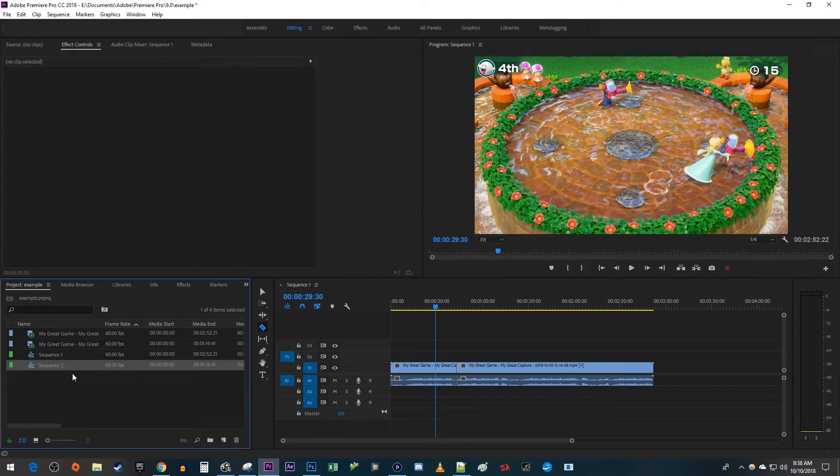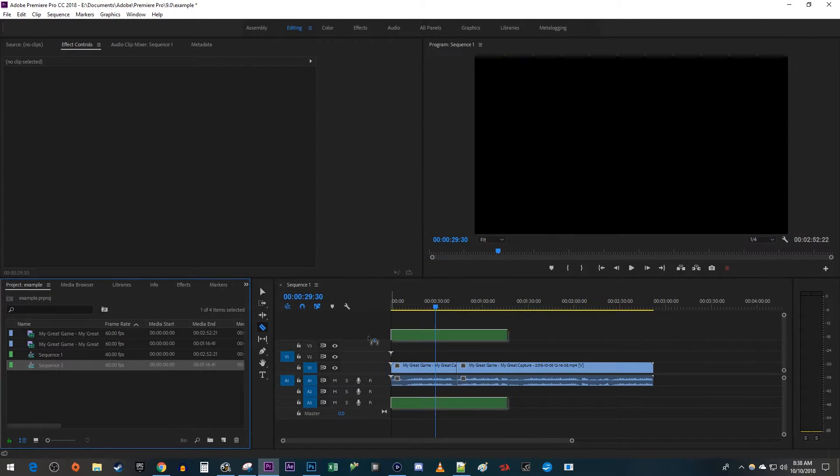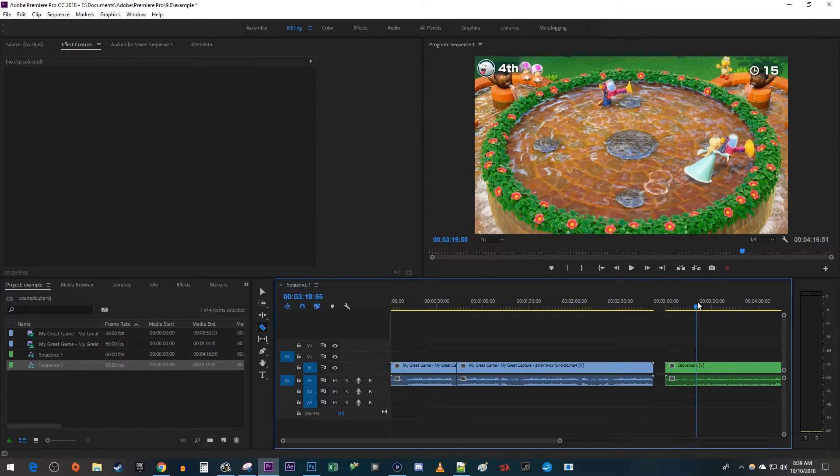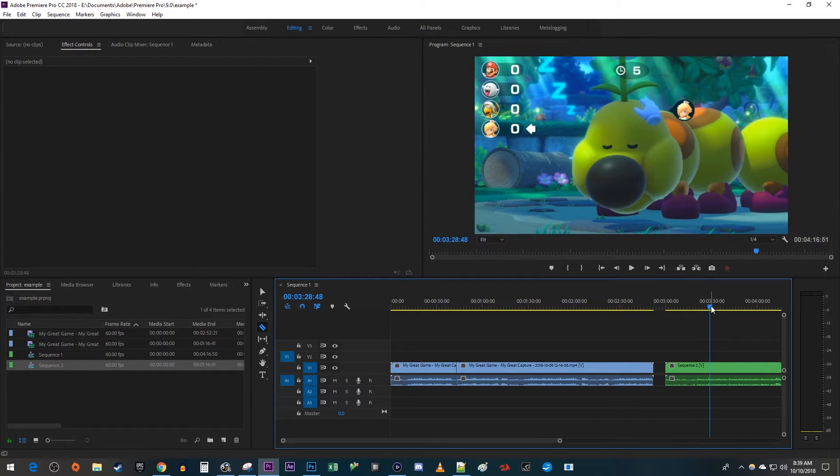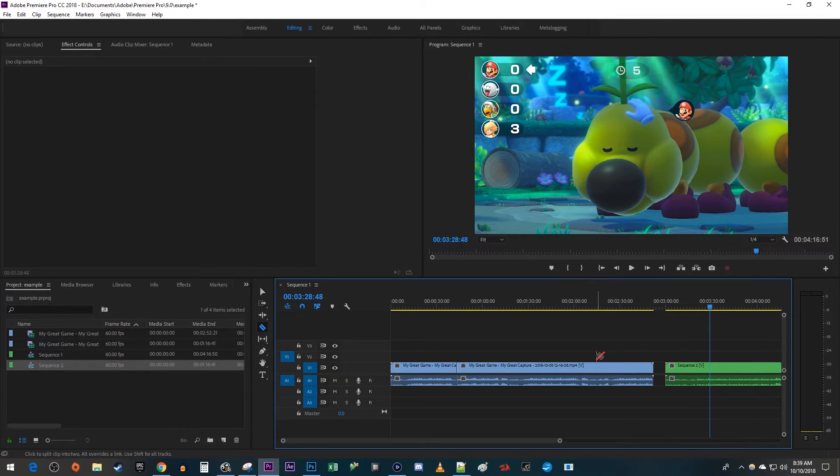Alright, and now I have my sequence back and I can re-edit to my timeline. Okay, that's it for this tutorial. Thanks for watching and see you next time.